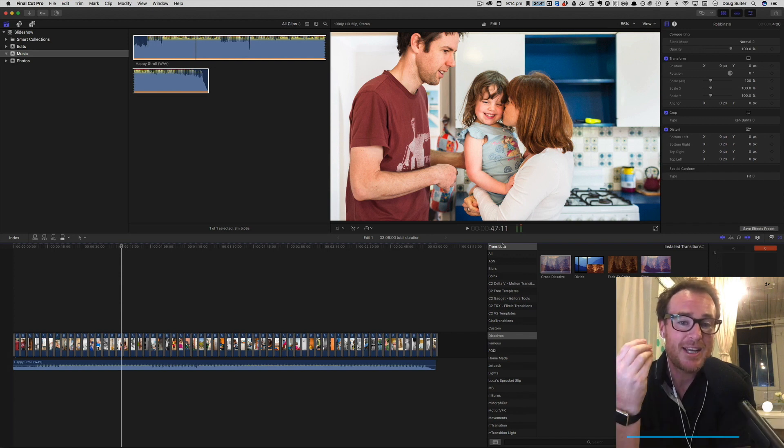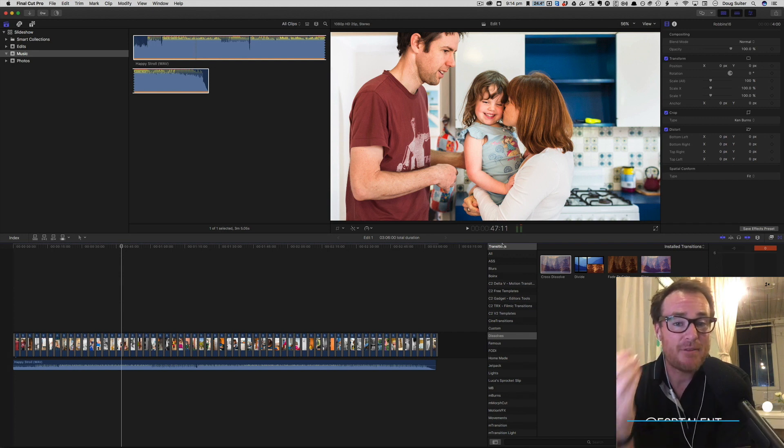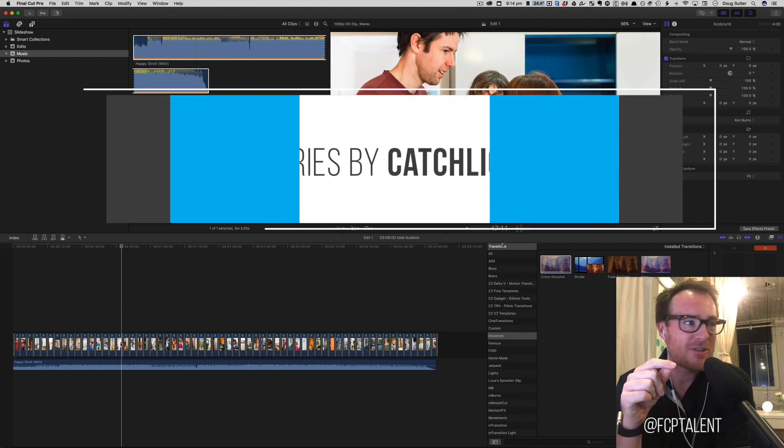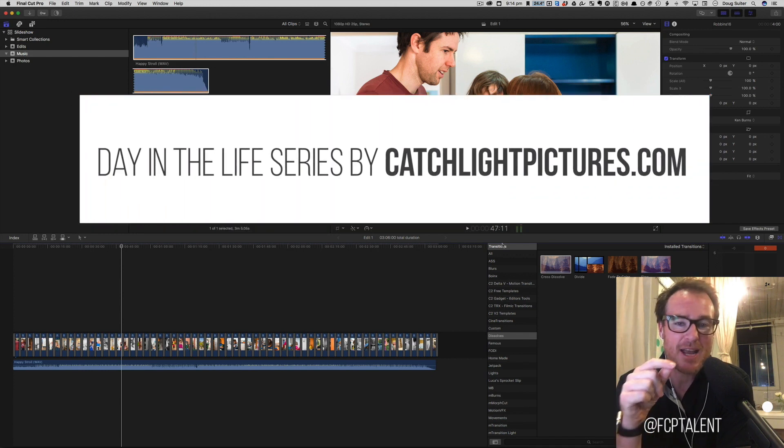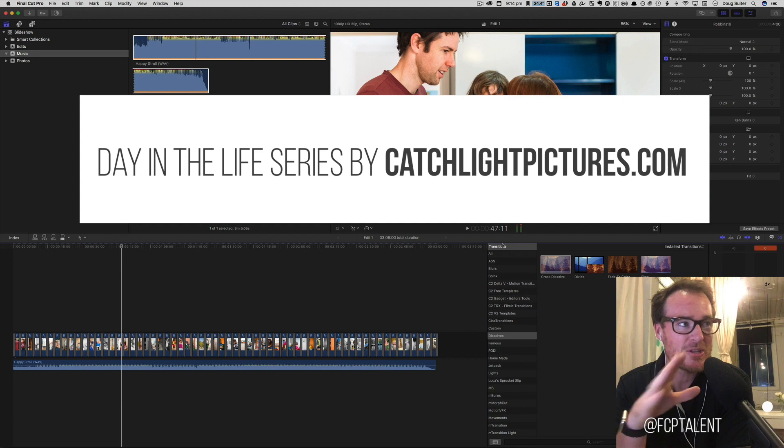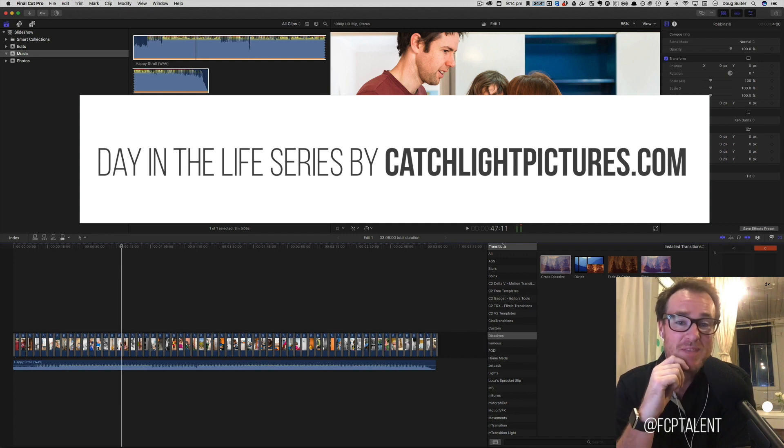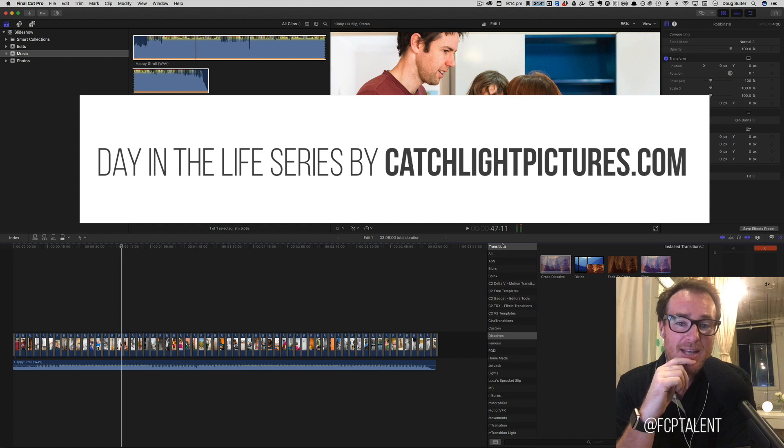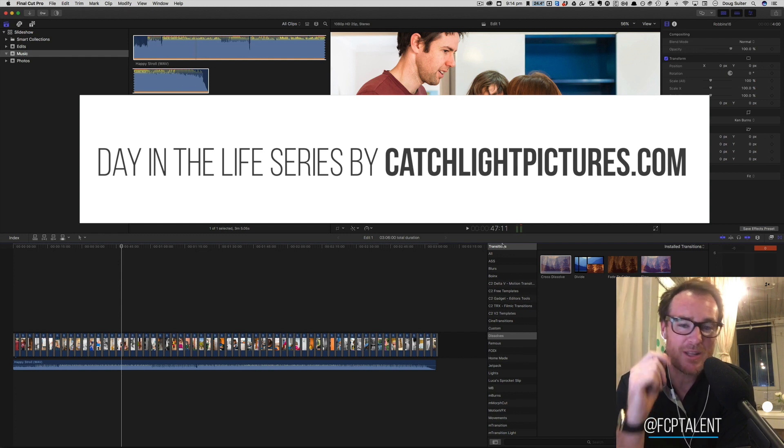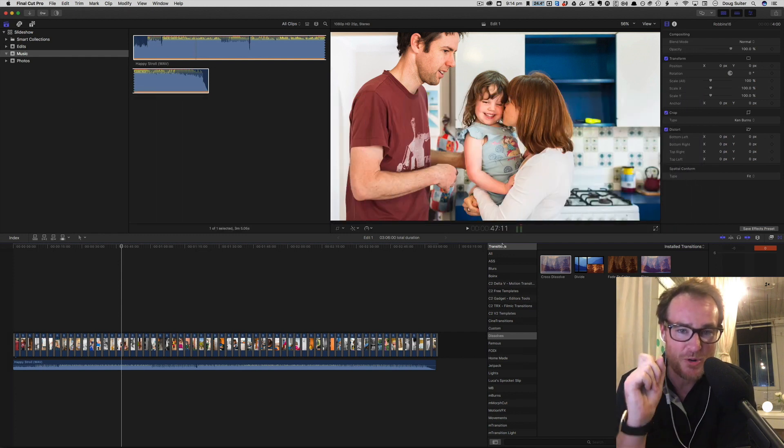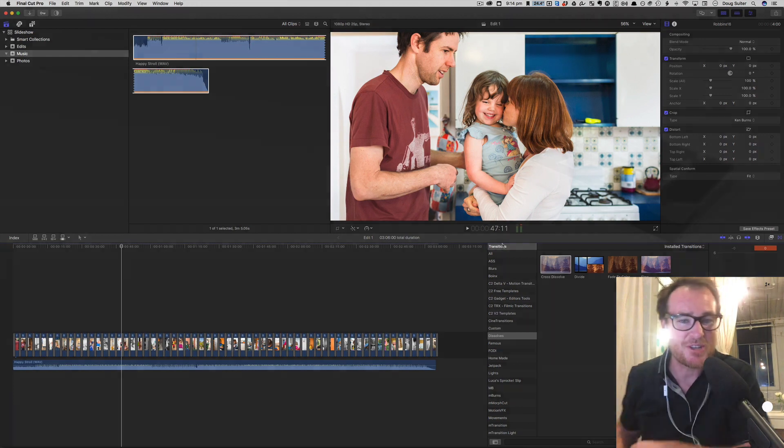Also be sure to go and check out those photos from Dana Patterson at catchlightpictures.com. Those Day in the Life shoots are really, really beautiful. Okay, thanks very much for watching and for your time, and I look forward to making another one of these tutorials for you next time. Be sure to subscribe. Cheers!